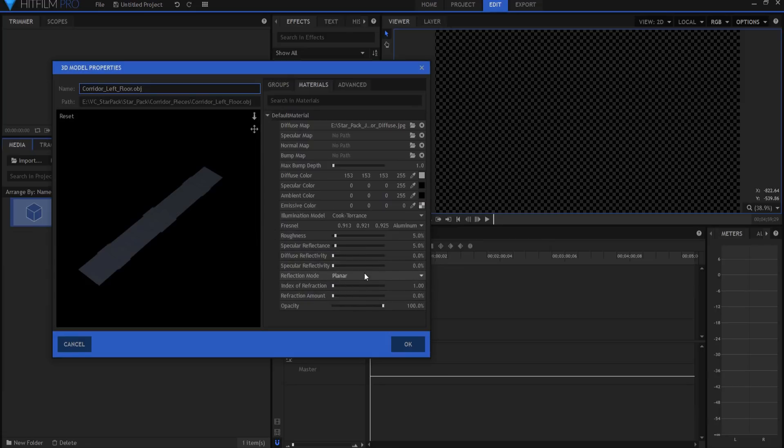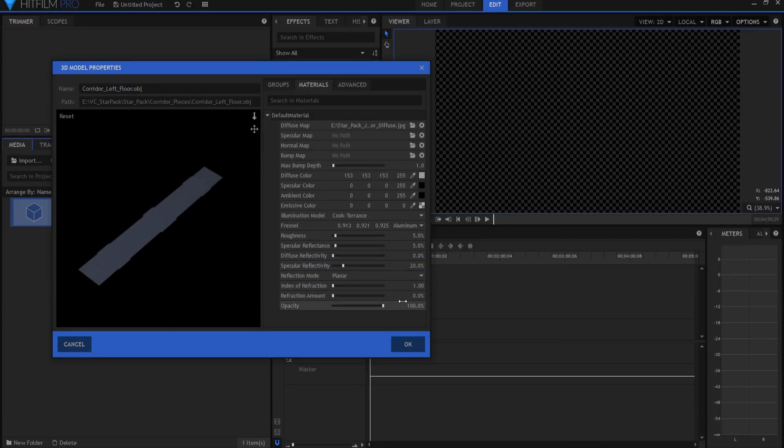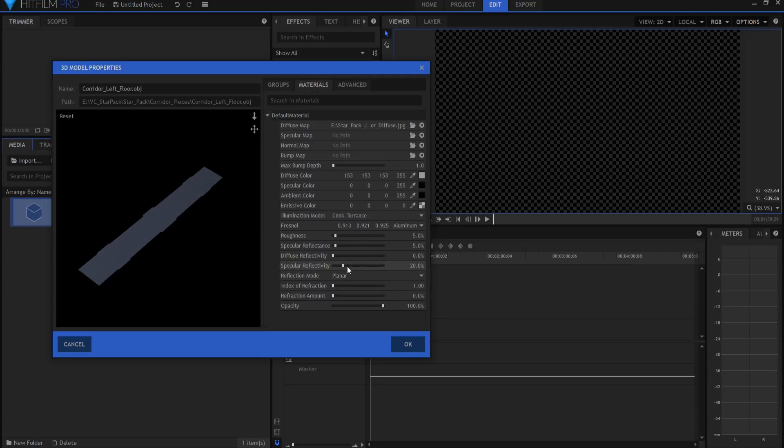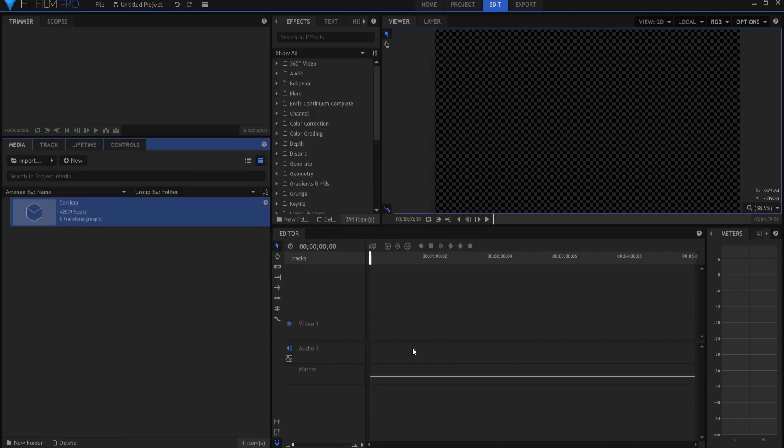And this absolutely needs to be planner. This is new in the version 6 of HitFilm Pro. And the specular reflectivity I'm going to set at 20%. Although I think in the picture that Andrew Kramer provides, it's probably somewhat less than that. But 20% is what I'm going to use. And I'm just going to refer to this as the floor and click okay.